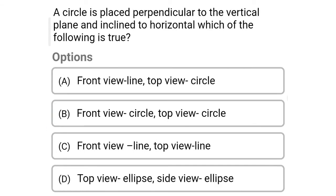Hello friends, welcome to Civil Engineering Exam. Today we're going to see the MCQ related to engineering mechanics in the topic of projection of planes. The first question: a circle is placed perpendicular to the vertical plane and inclined to the horizontal.